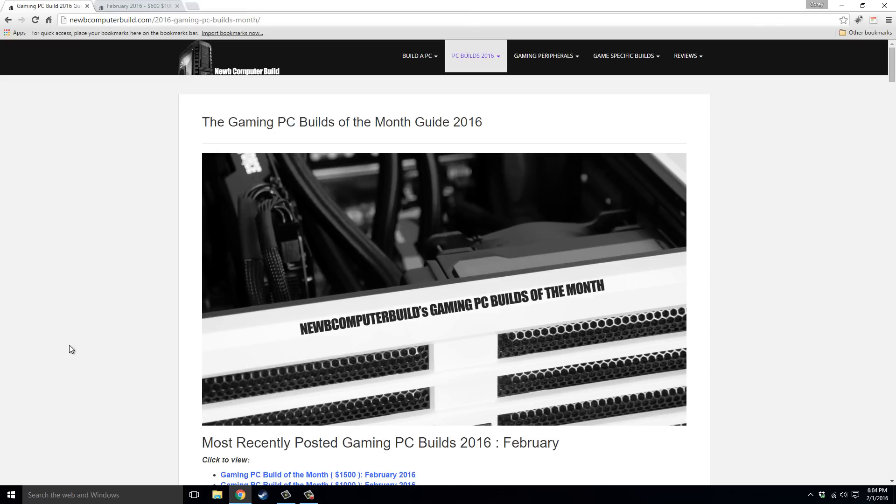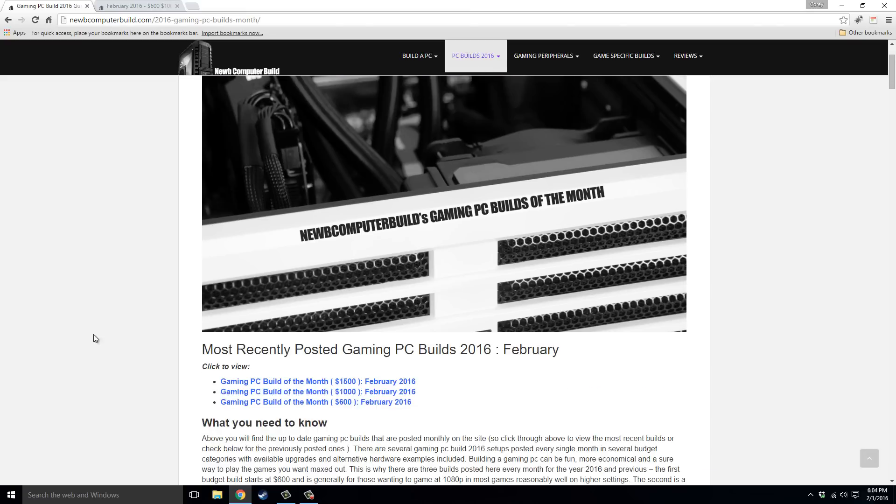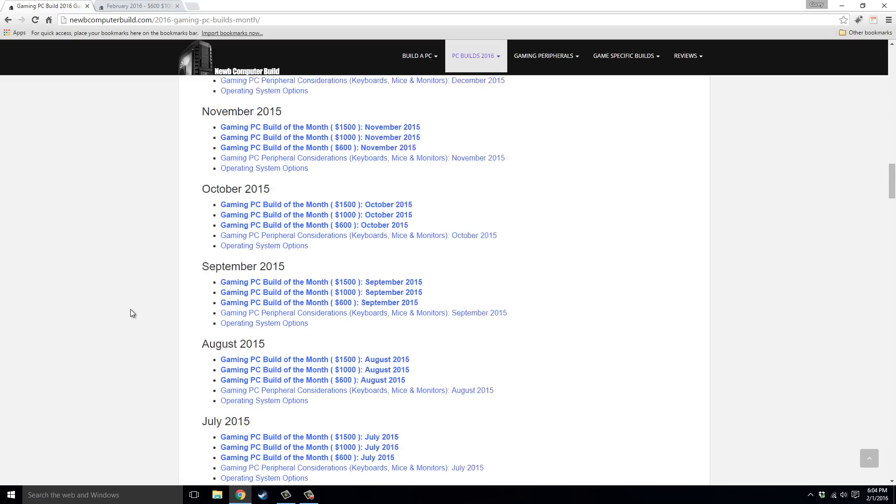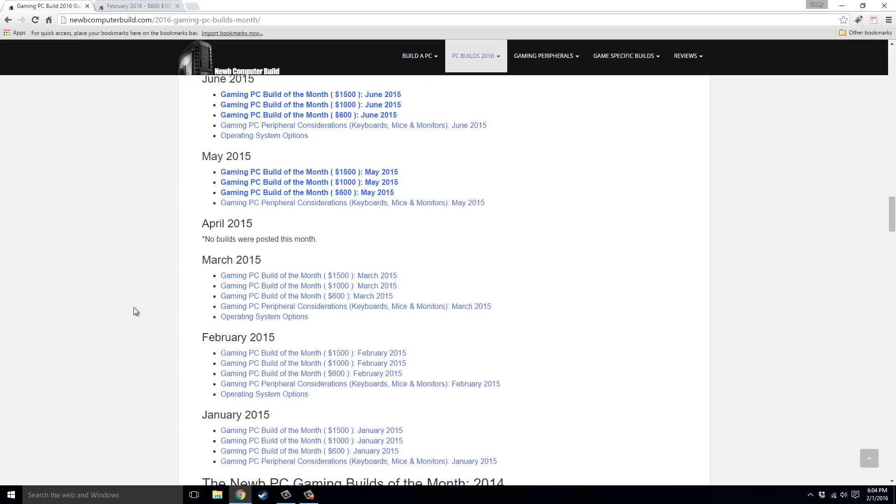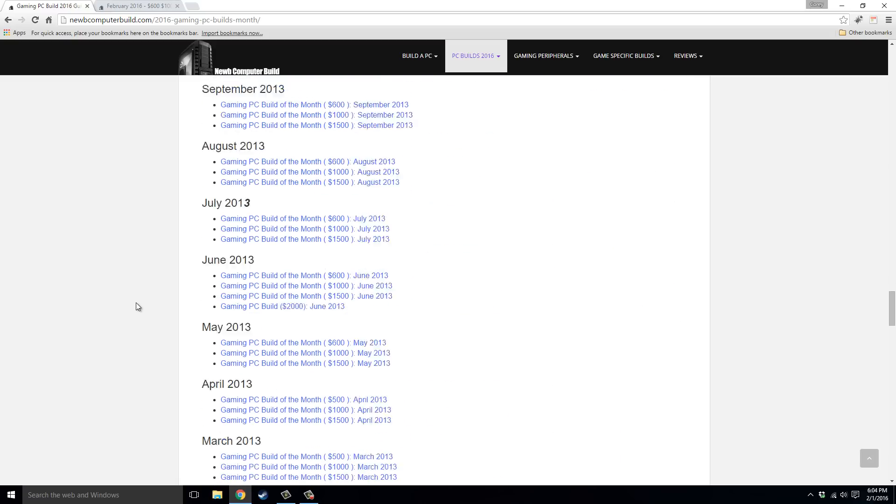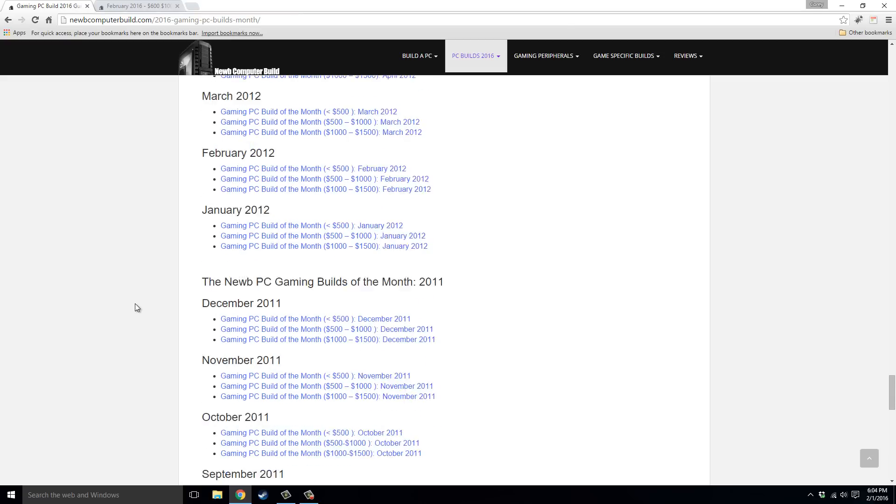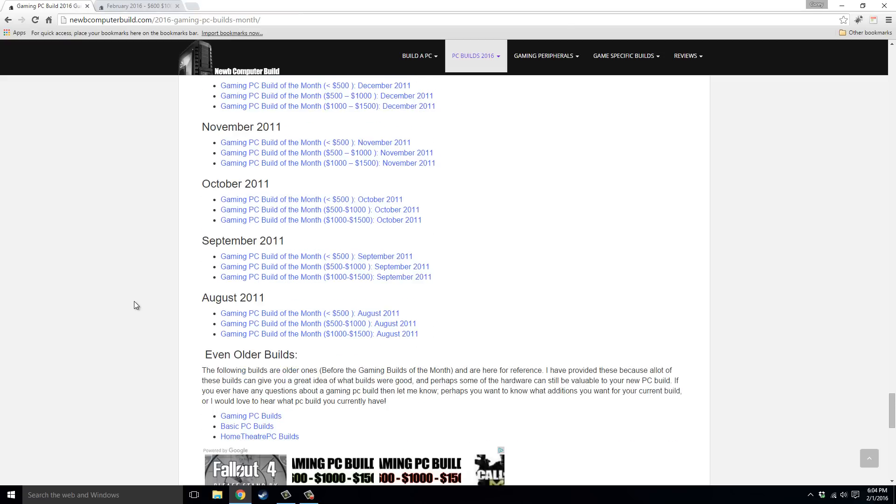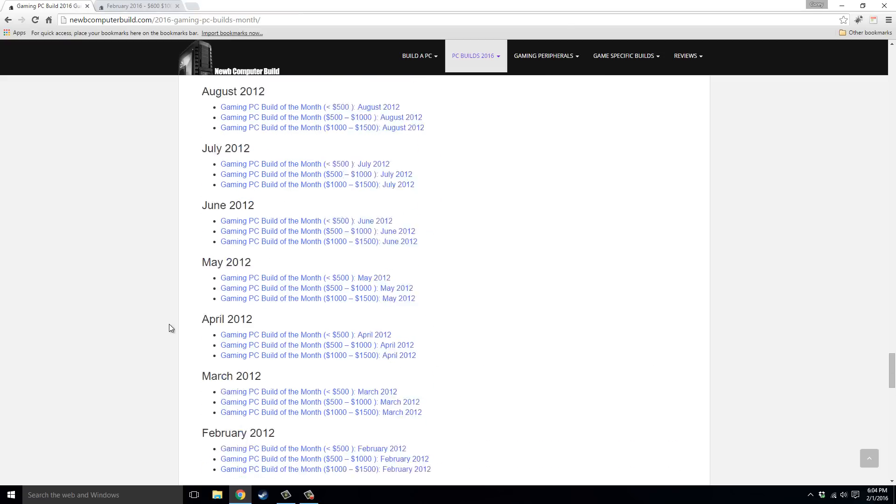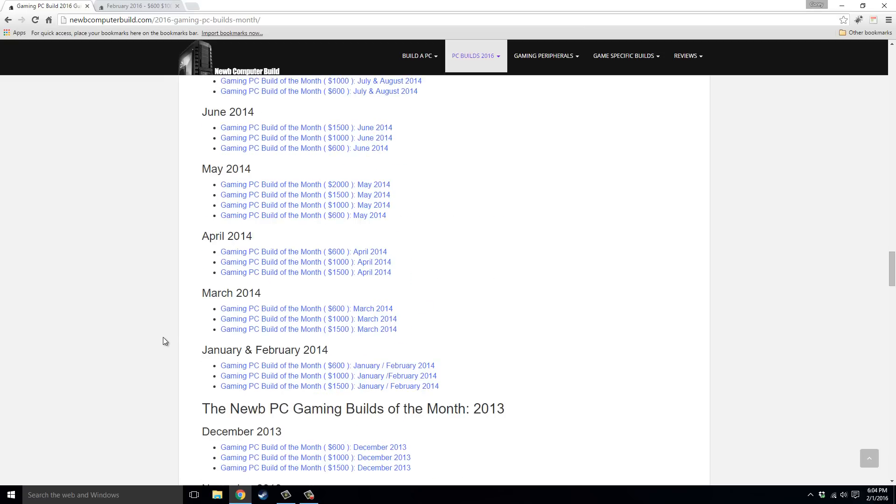And for those of you just tuning in, welcome. Please subscribe, visit the site NoobComputerBuild.com. I want to give you guys a quick recap. I've been doing these builds for a while, as you can see on this webpage here for the guide for 2016. But if you scroll down on this page particularly, I've been doing these builds since 2011. So you can see these builds have been around for quite a while.